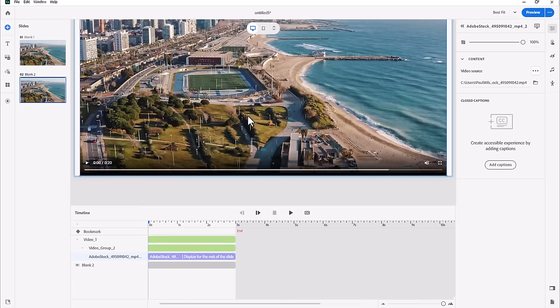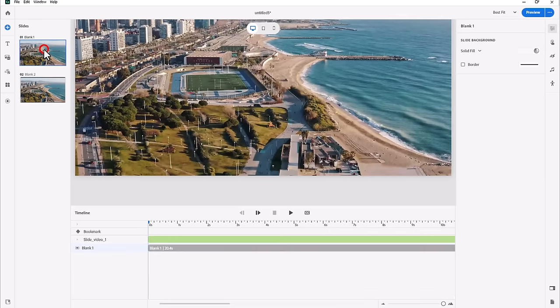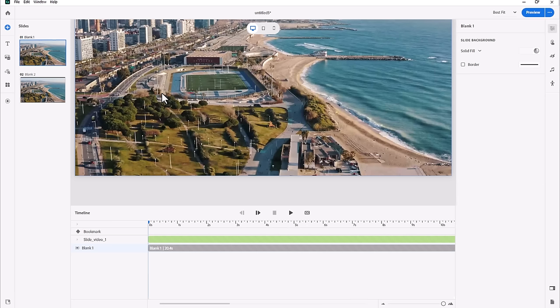Or even adjust the volume or go full screen—they have full control over this. However, Slide Video, of course, is a little bit more fixed. Your learners can just watch this video from beginning to end, and if you want to give them playback controls you certainly can, but you don't have to.